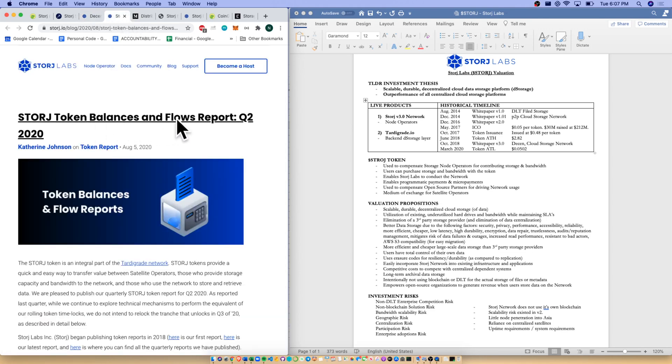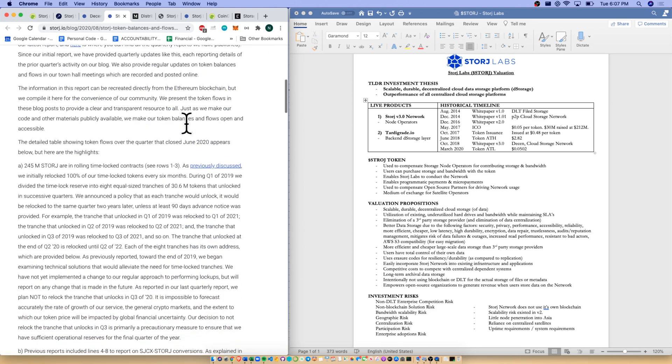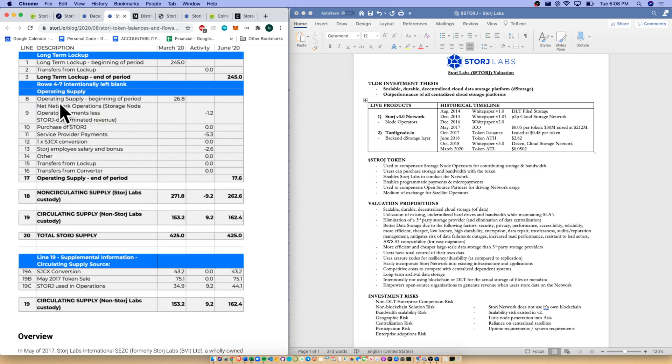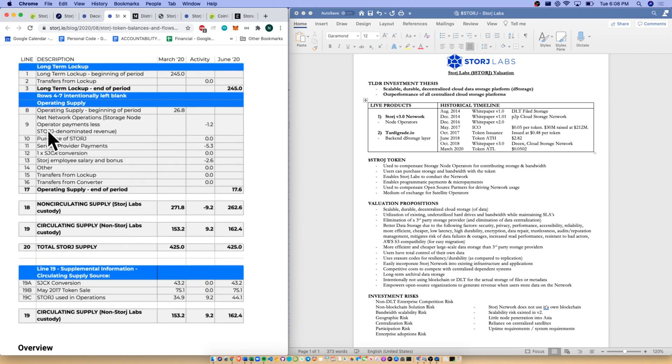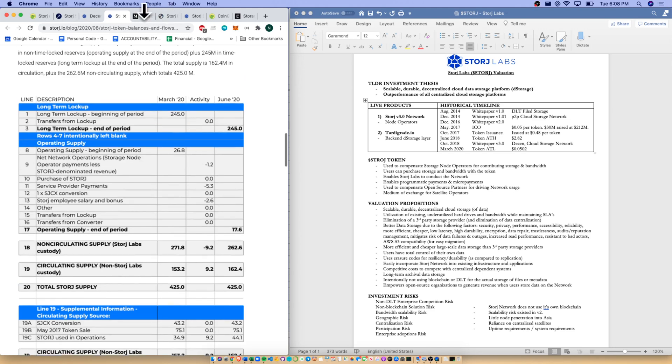They do have a storage token balances and flows report. This is very key and something I hope they expand on in the future. If you come down here, they have a reconciliation of total storage supply. Take a look at line number nine: net network operations, storage node operator payments less storage denominated revenue. For this month it was negative 1.2 million. That's telling me that the storage revenue earned from data and storage services was less than what the storage organization paid to their node operators. It looks like we're actually operating at a loss in terms of storage this month. I just want to see either a break-even price here or growth in the net network operations.